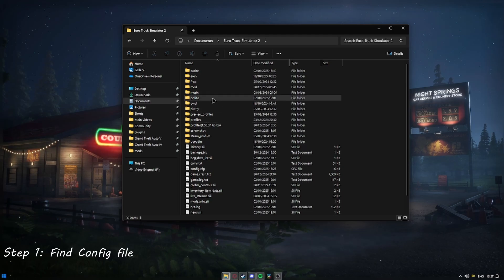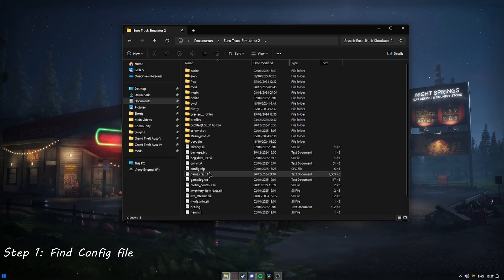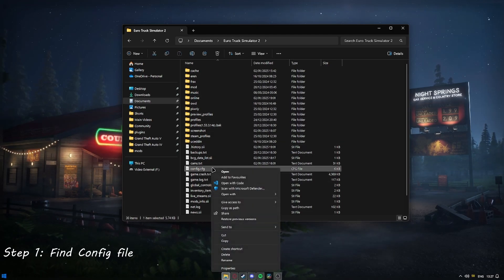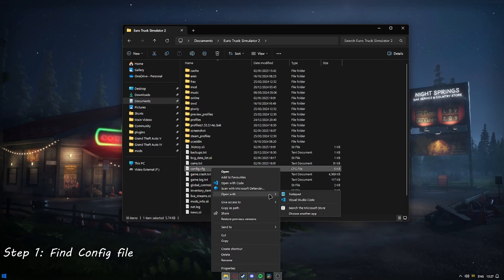We want to find a file named config.cfg, and here it is. We're going to click the file, go to Open With, and select Notepad.